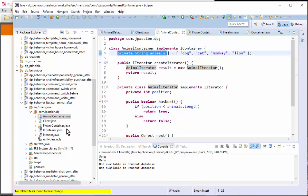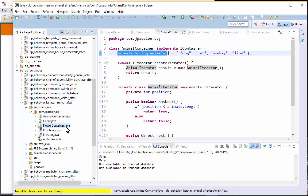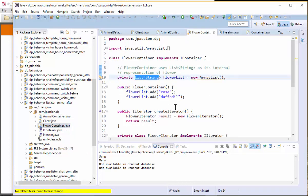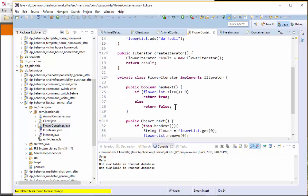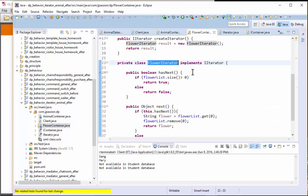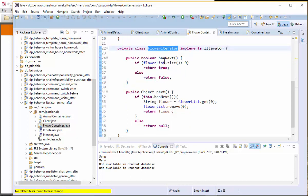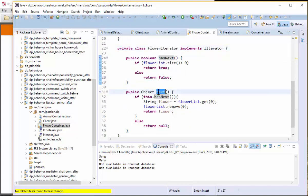And the flower container again provides the flower Iterator object, the class implementing Iterator. And basically it does implement hasNext and next the method implementation.